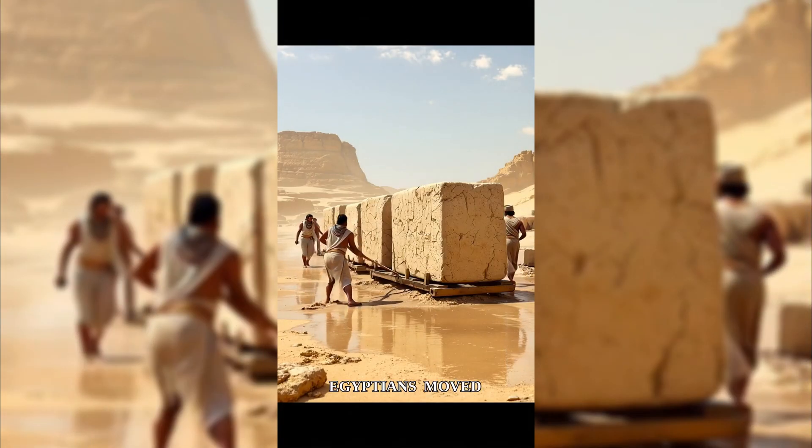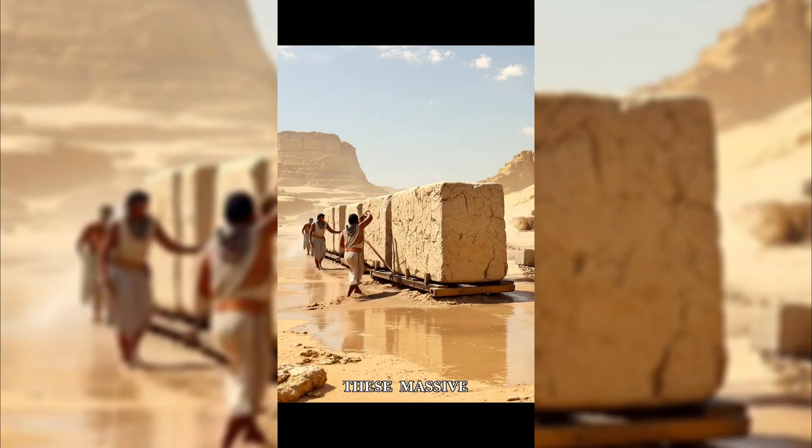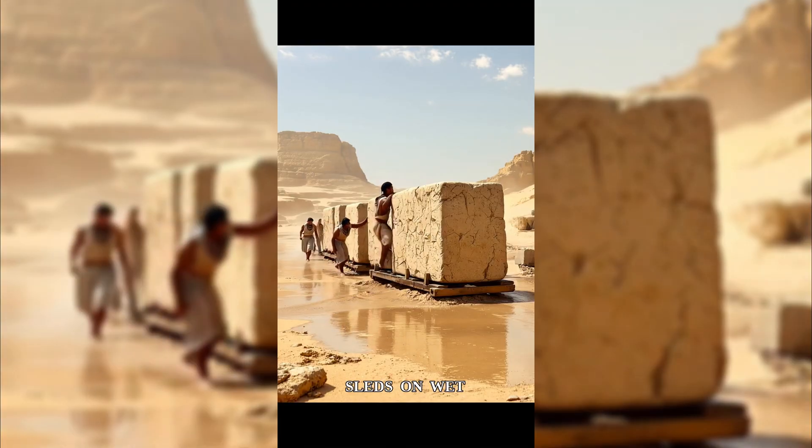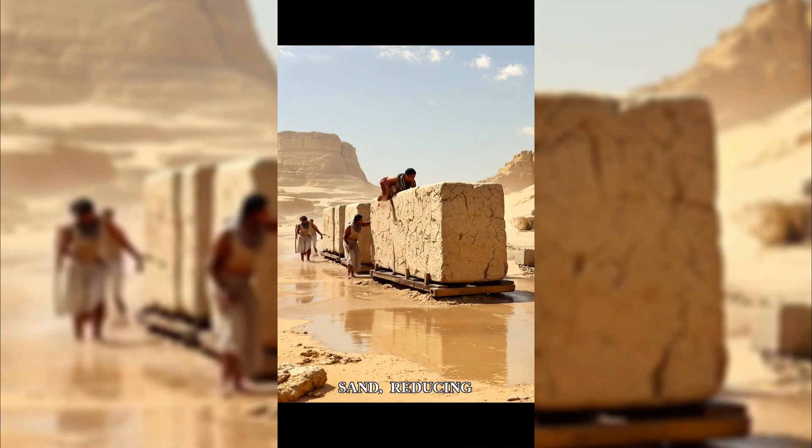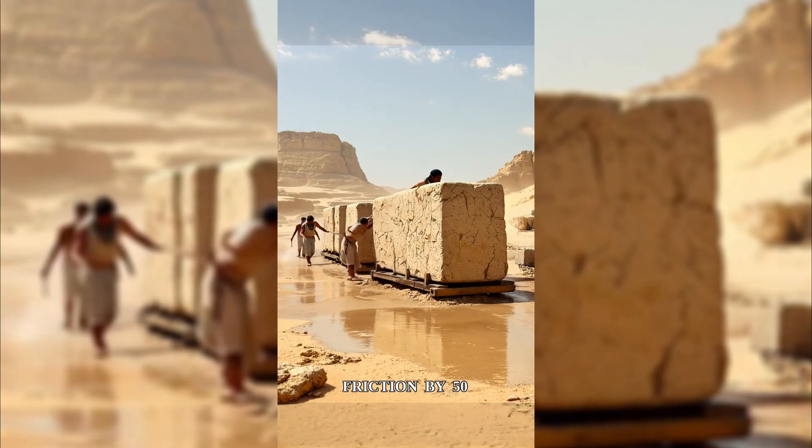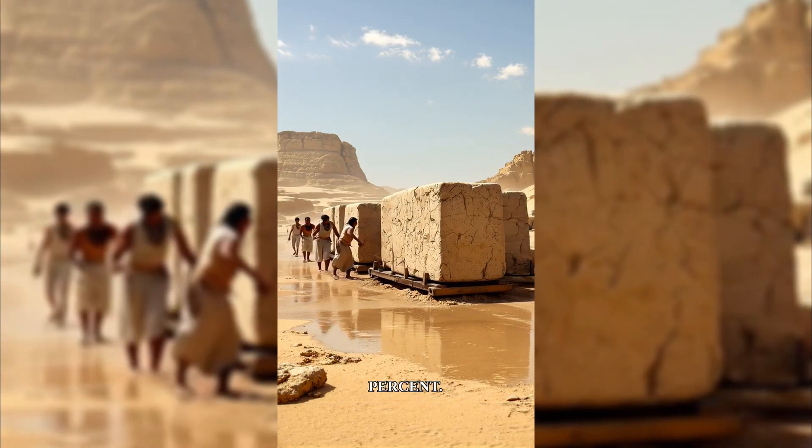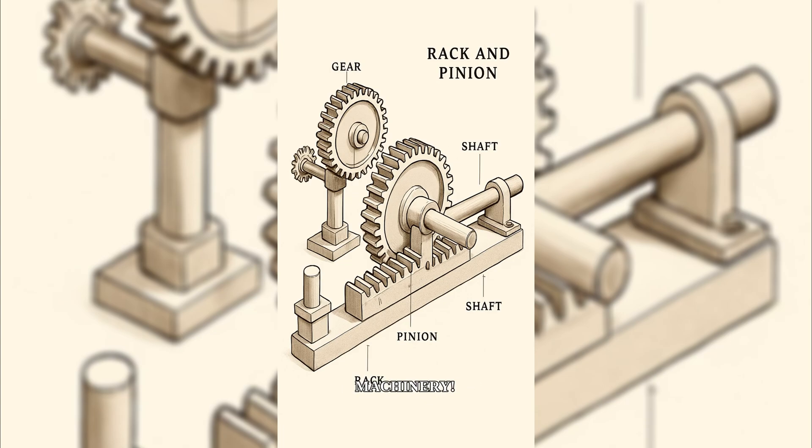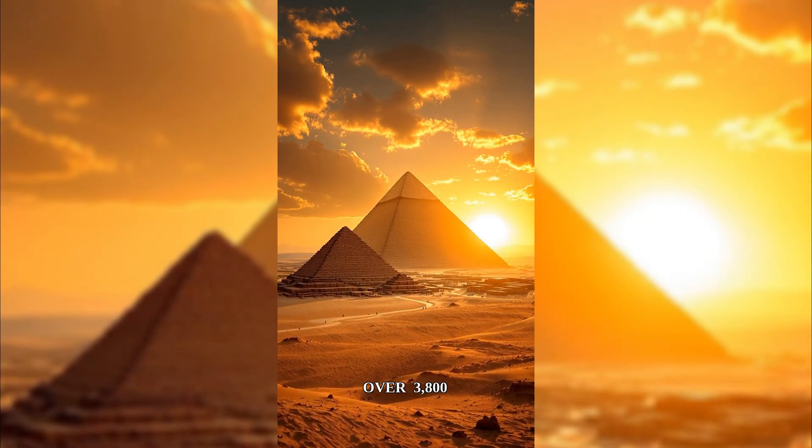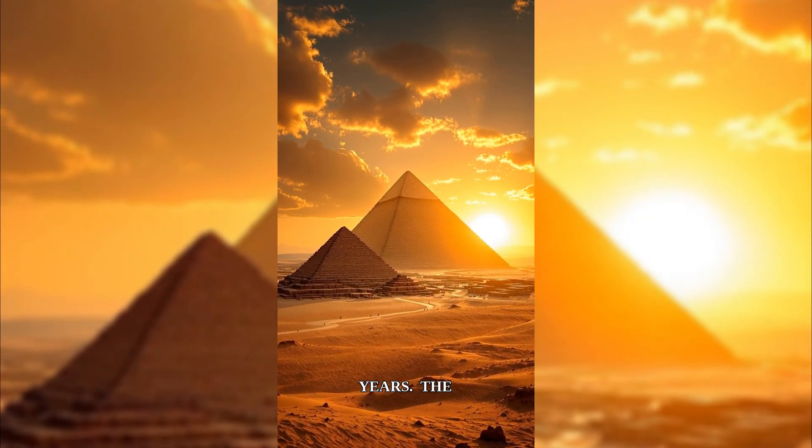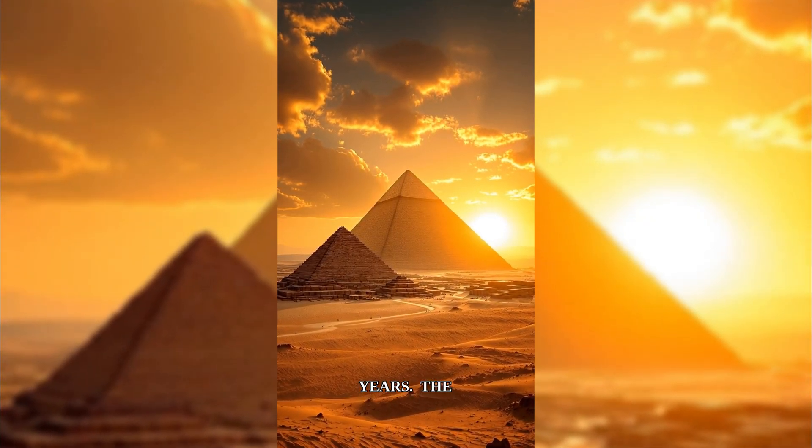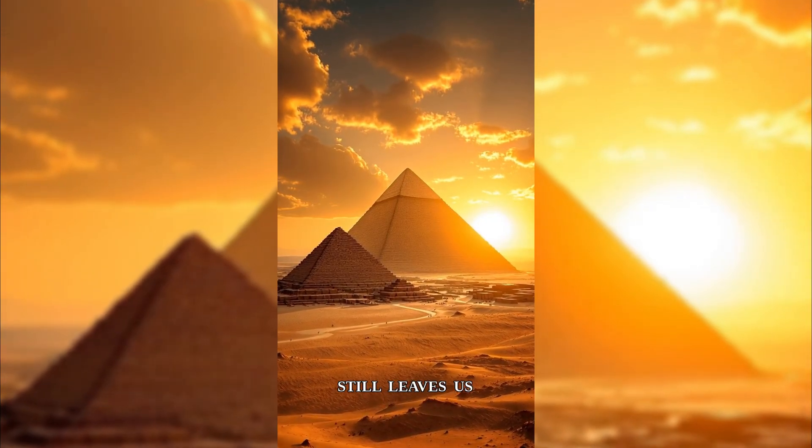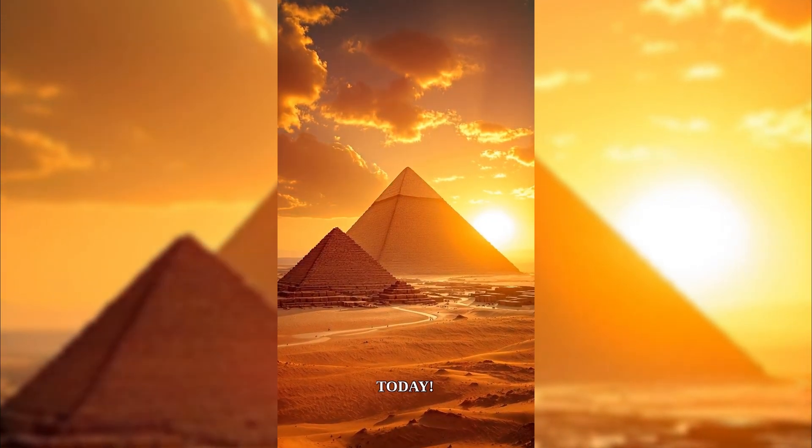The foundation is leveled to within just 2 centimeters across 13 acres. The ancient Egyptians moved these massive stones using sleds on wet sand, reducing friction by 50%. Recent discoveries suggest they used a rack and pinion system, like ancient machinery. It was the world's tallest building for over 3,800 years. The precision and engineering still leaves us speechless today.